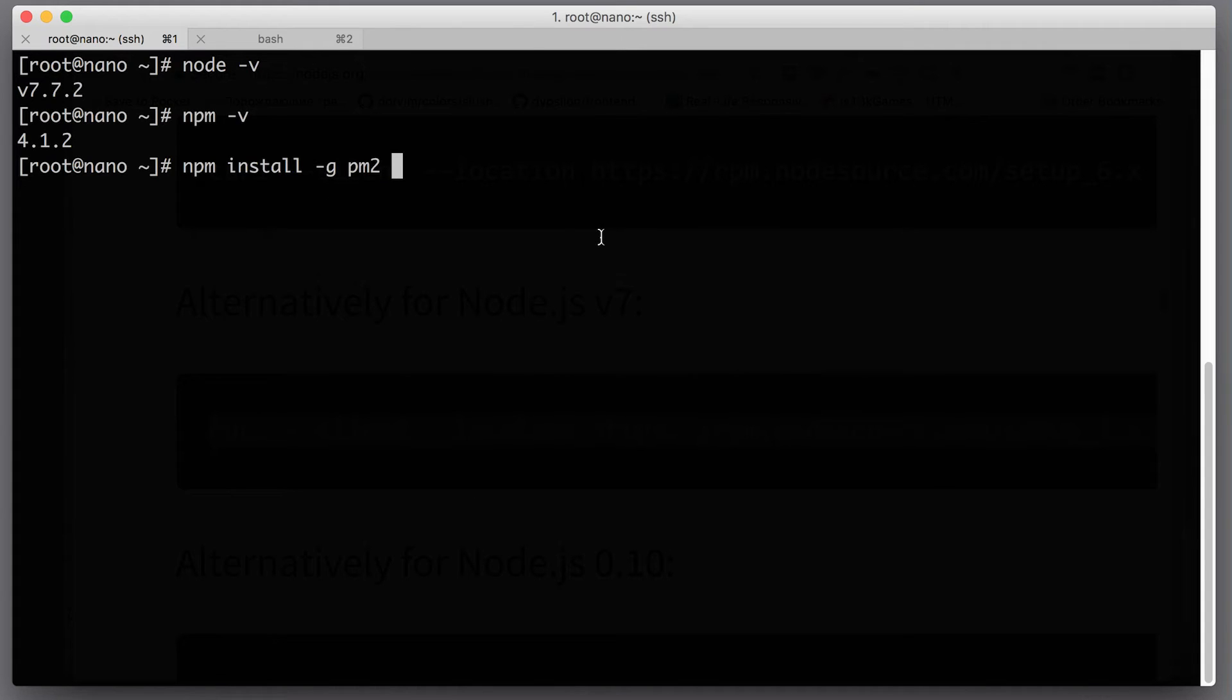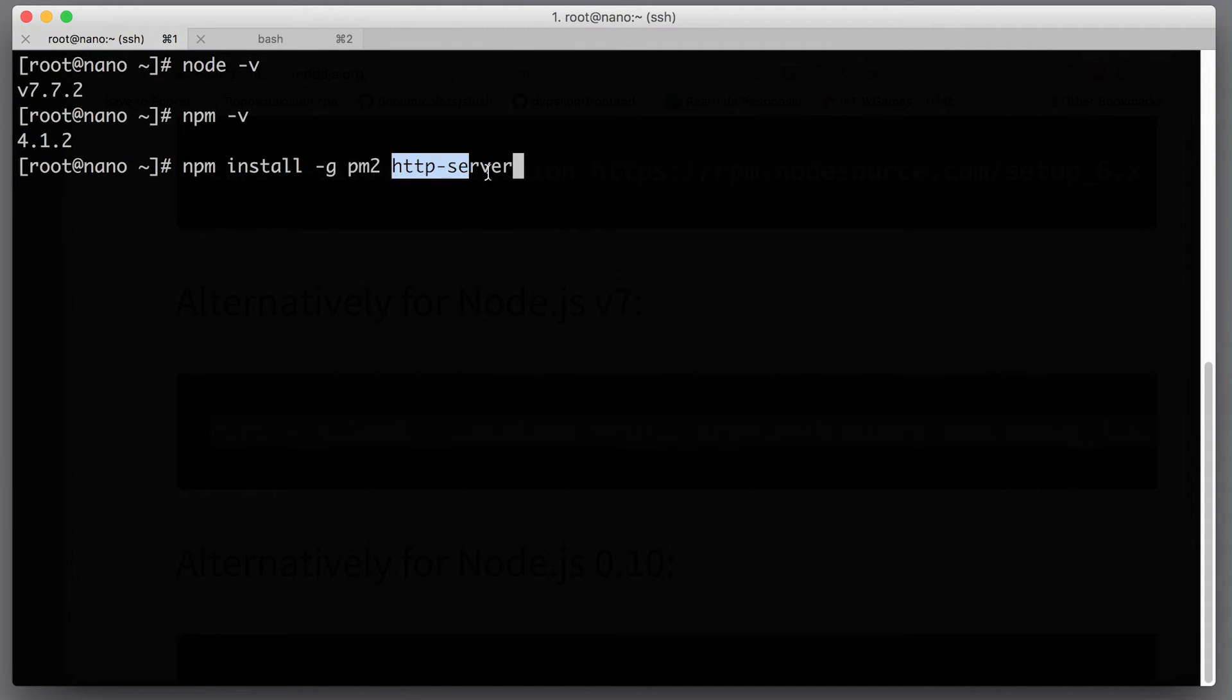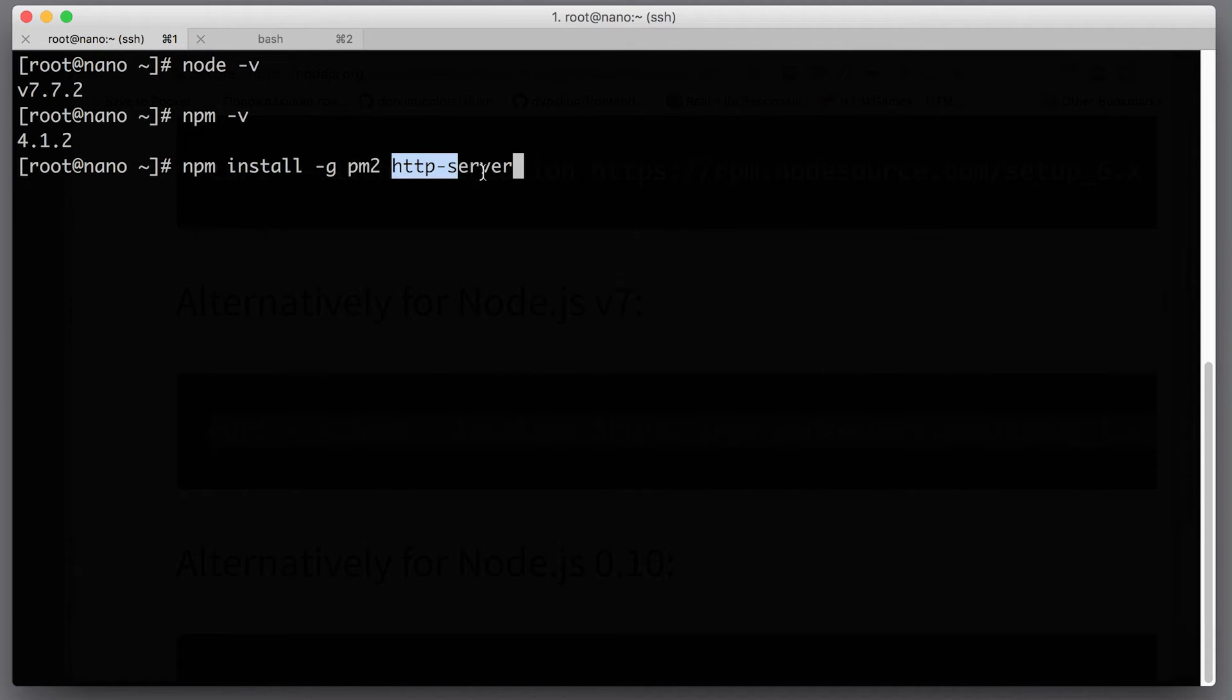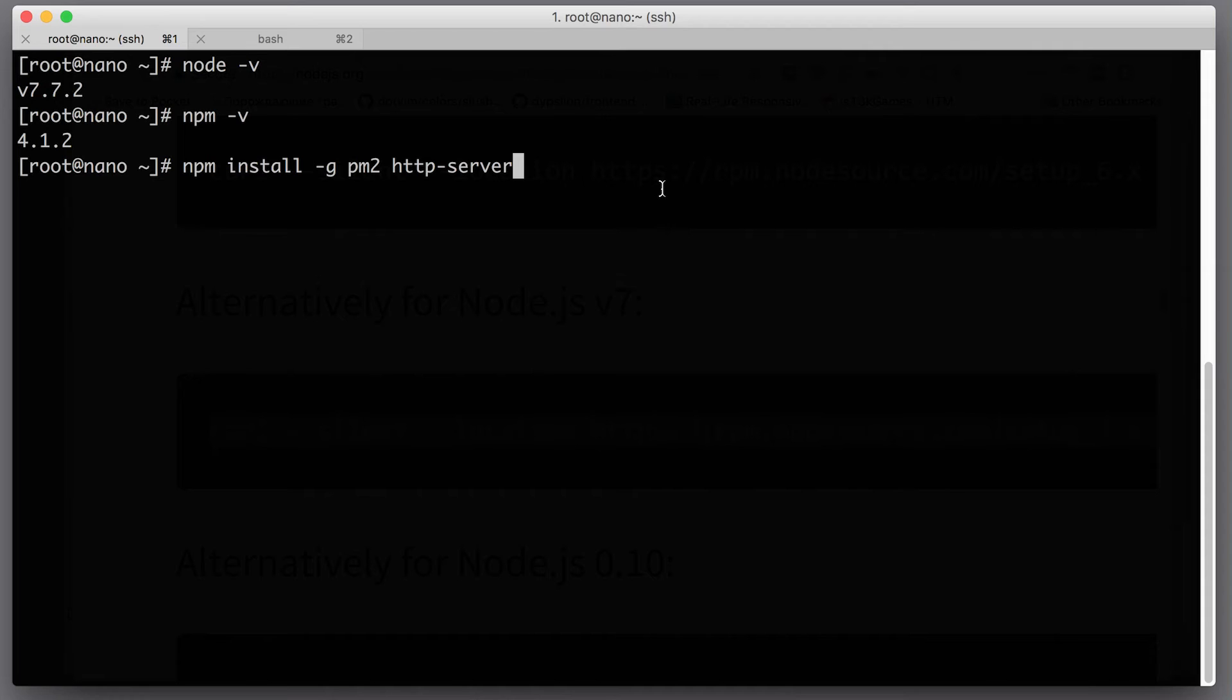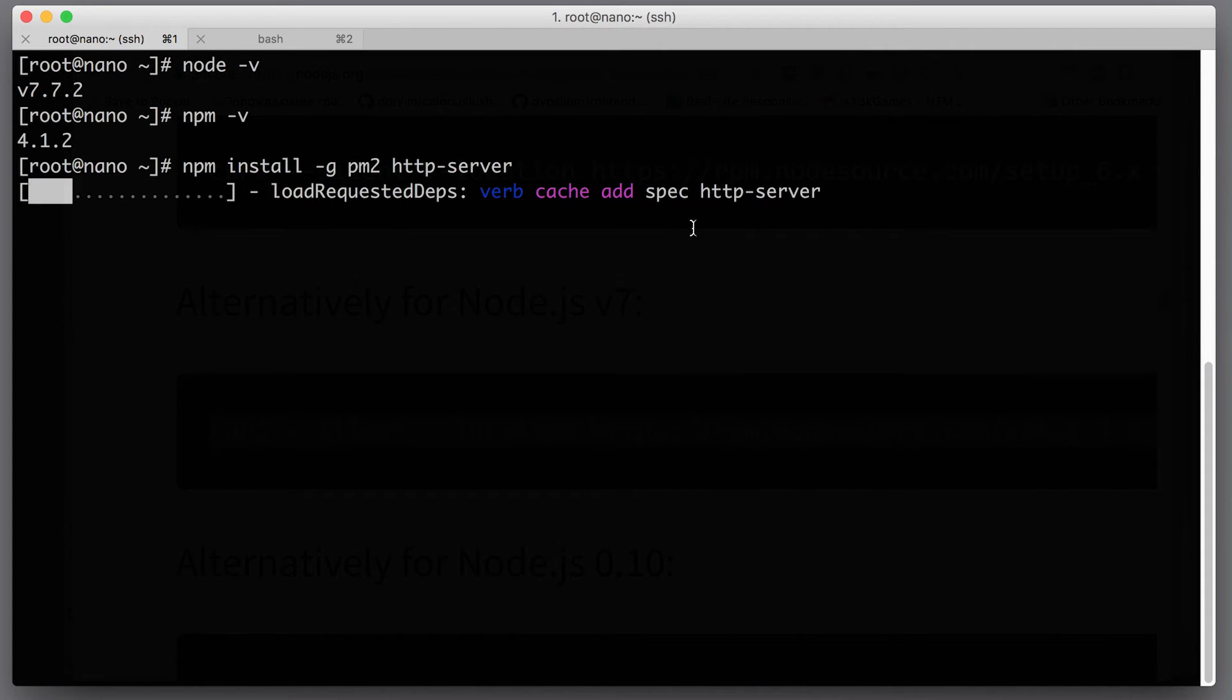Secondly, I will install http-server. This is a nice little module that allows you to run an HTTP server in pretty much any folder at all. With the help of this little module, I will just make sure that my Node.js works and I can serve files to the internet and my web pages are visible to the outer world. Let's hit enter and let npm do its job.